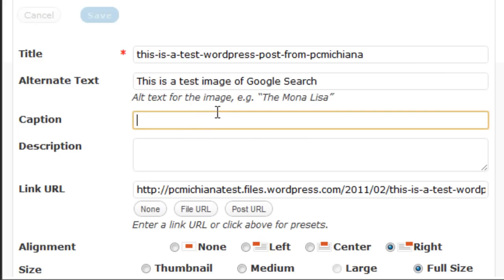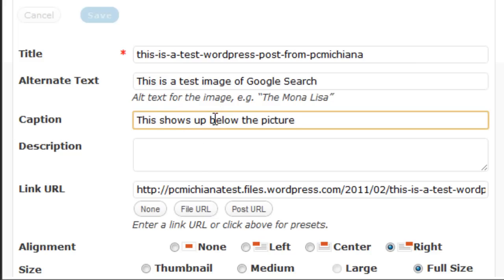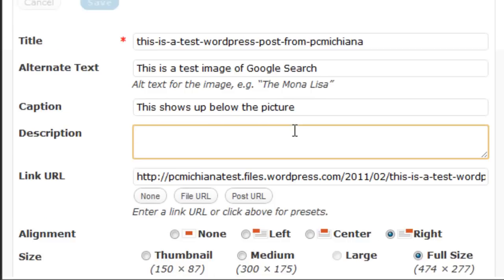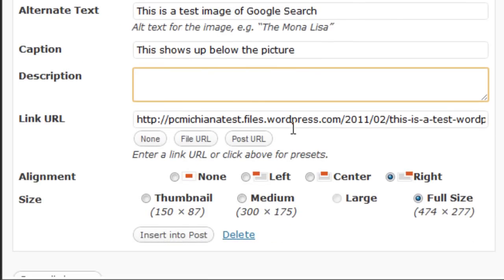Caption, this shows up below the picture. So I'll say this shows up below the picture. And then, of course, you can type in a description as well if you would like, and a link URL. This will automatically be attached to it after you've uploaded it.